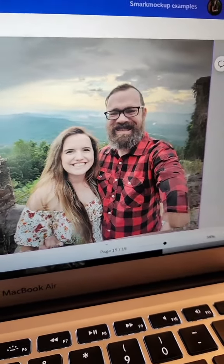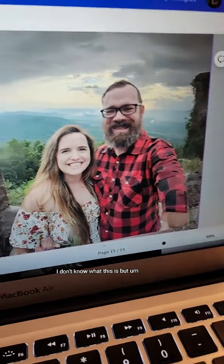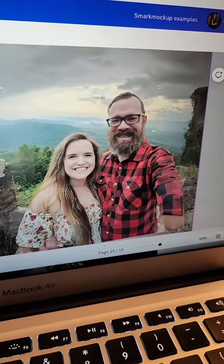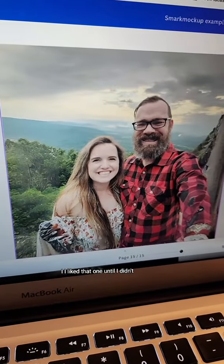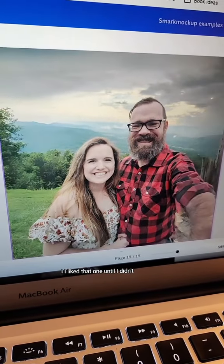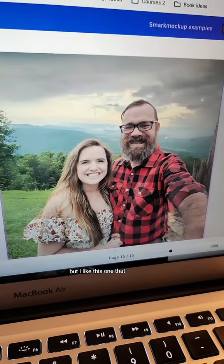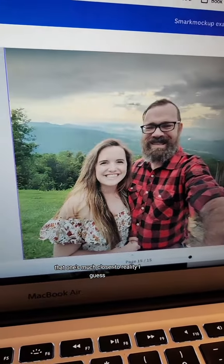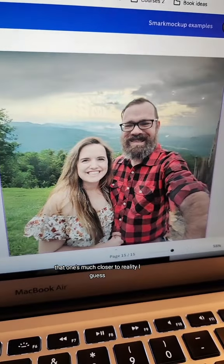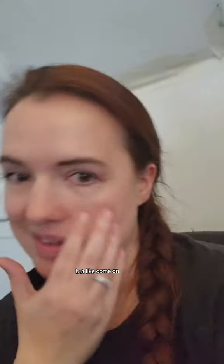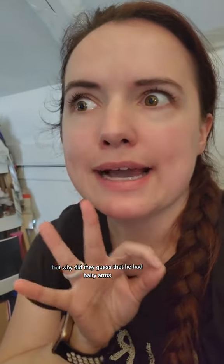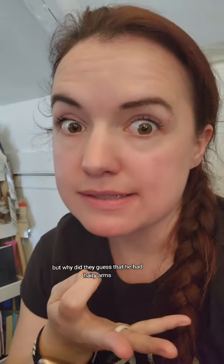I don't know what this is, but I liked that one until I didn't. I like this one — that one's much closer to reality, I guess. But come on. I mean, don't get me wrong. It's a cute picture, a very cute picture, but why did they guess that he had hairy arms?